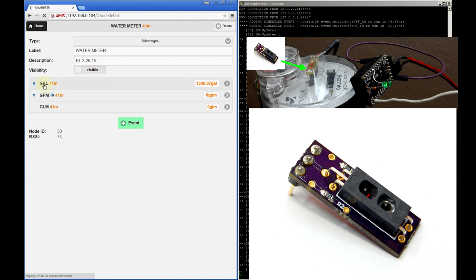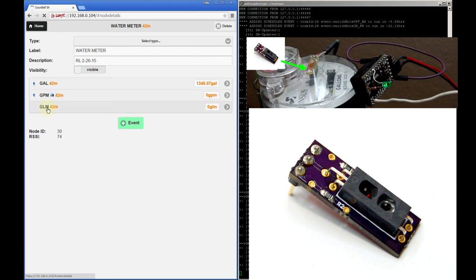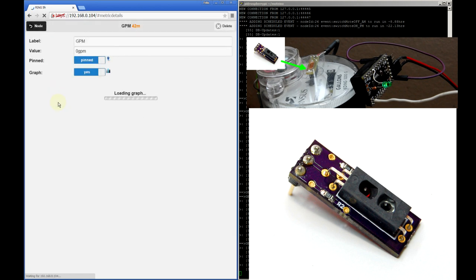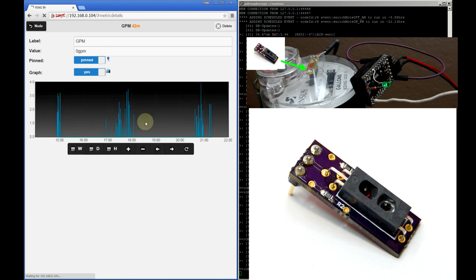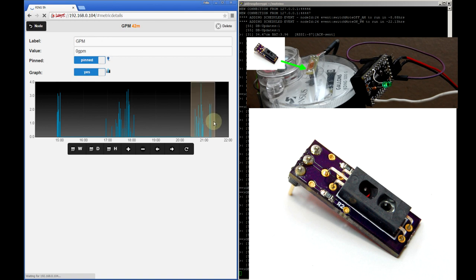Finally there's the water meter node which uses a photo reflective sensor to read visual pulses from my water meter and it reports these three metrics: an accumulating gallon count, gallons per minute when water is actively flowing, and also gallons last minute when water is actively flowing as well. Only gallons per minute is graphed. And in this graph we can see when water was actually used and at what flow volume.